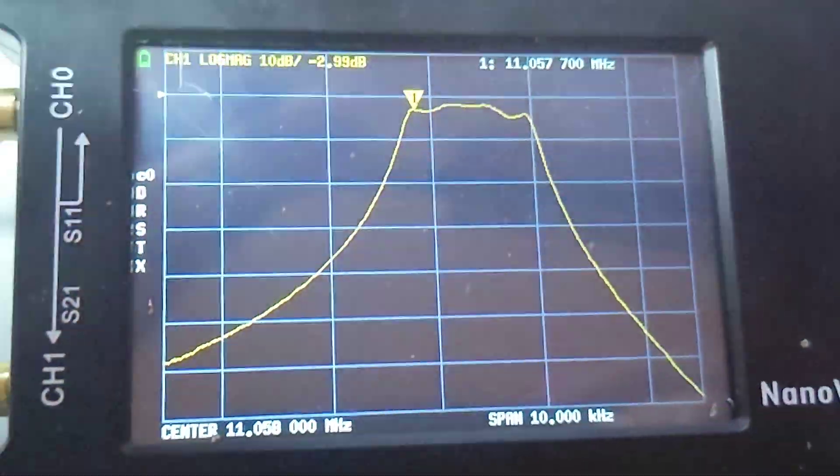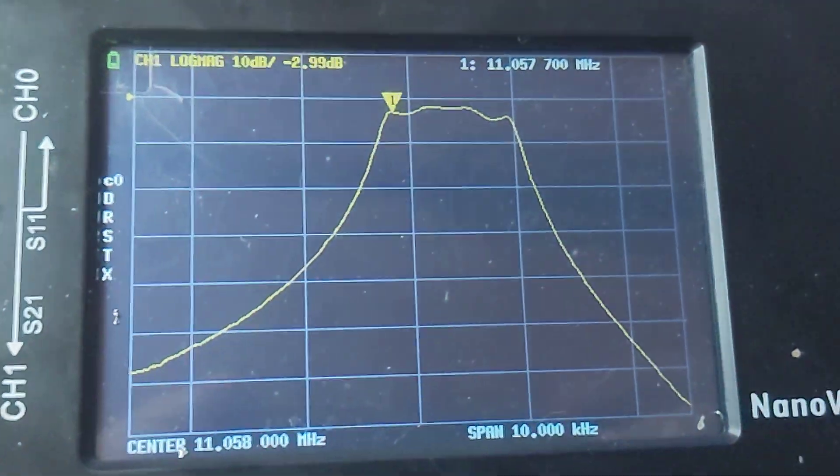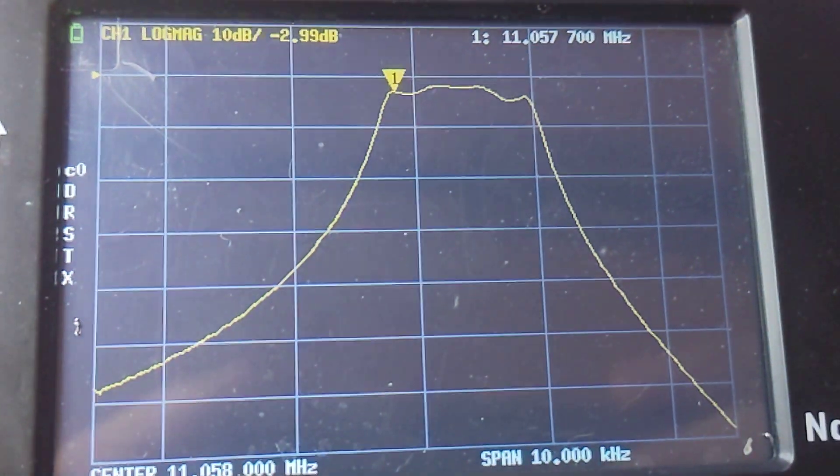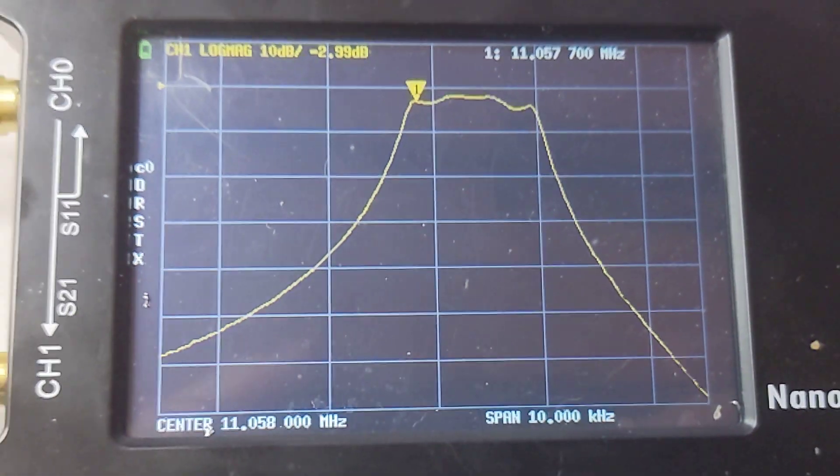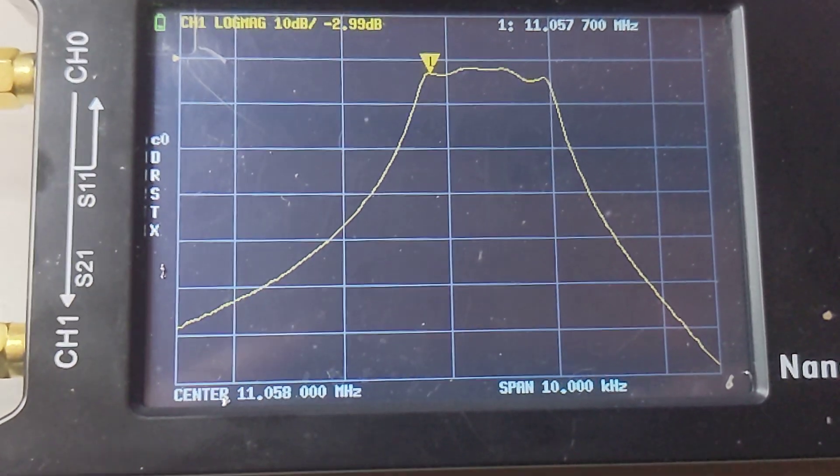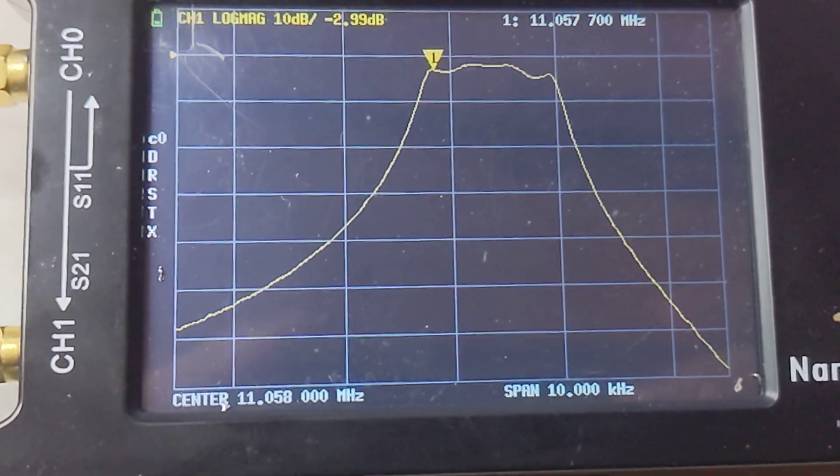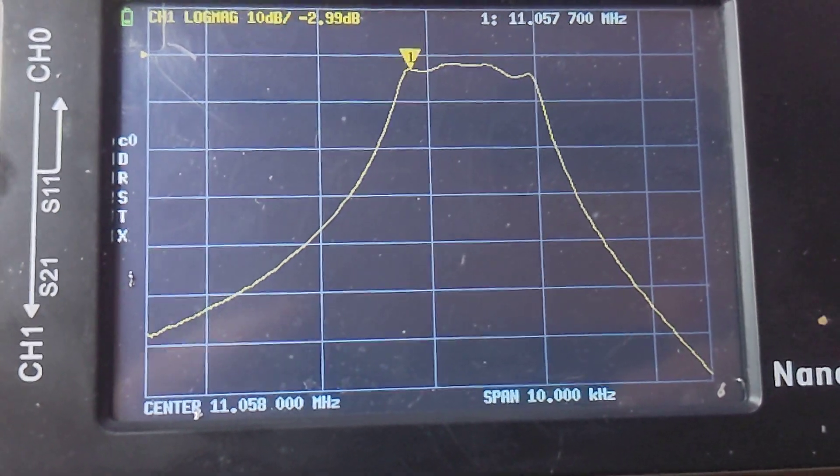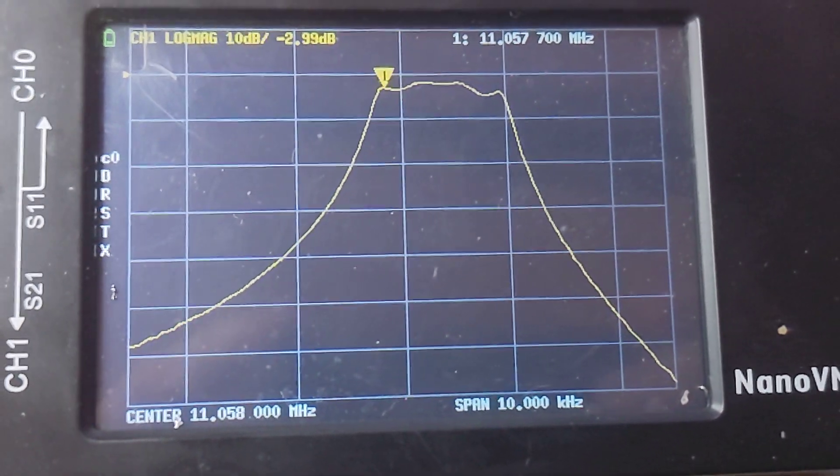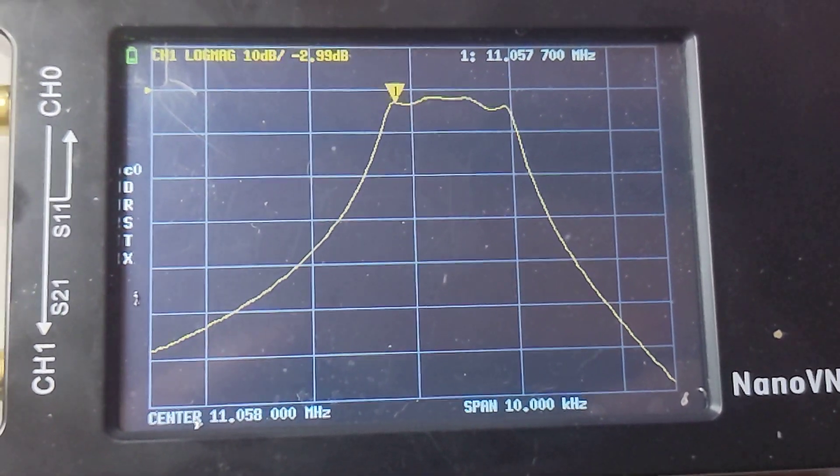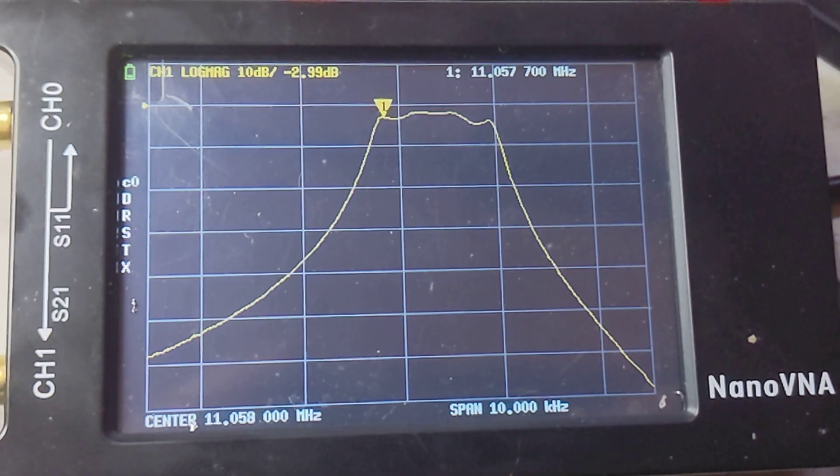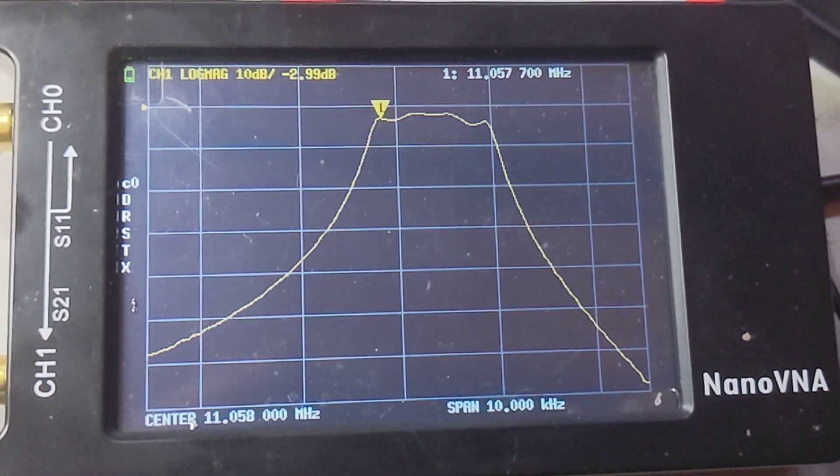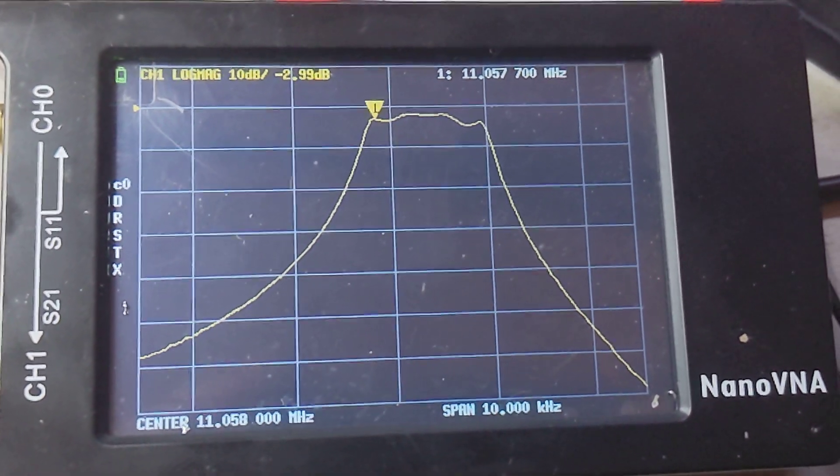But I'm curious what your thoughts are on this filter. Would you use it in a radio? Would you use it in your BITX 20, which is what I'm building it for? Let me know in the comments below. I sure appreciate your input.